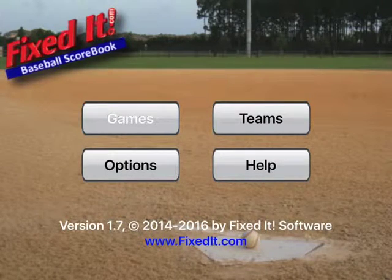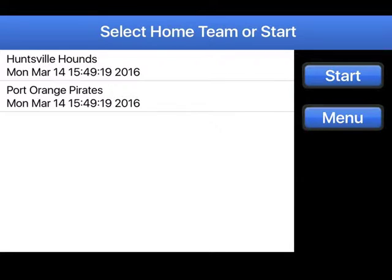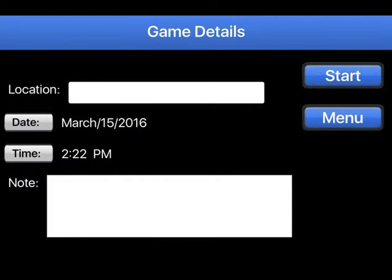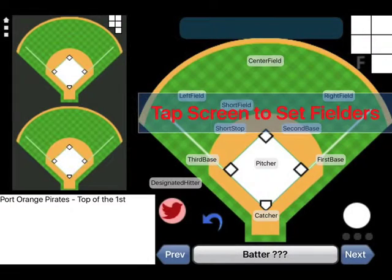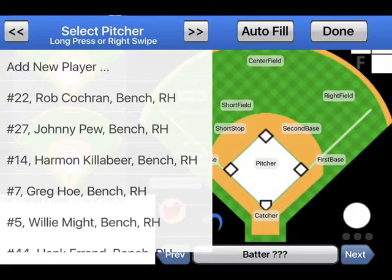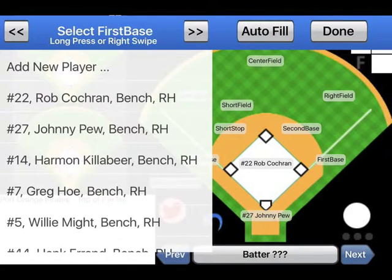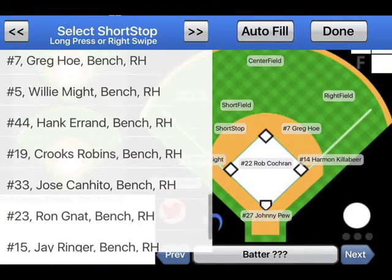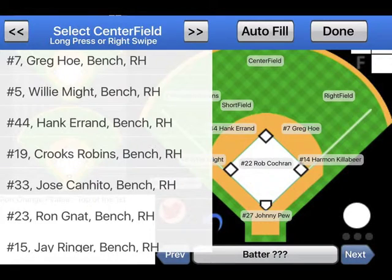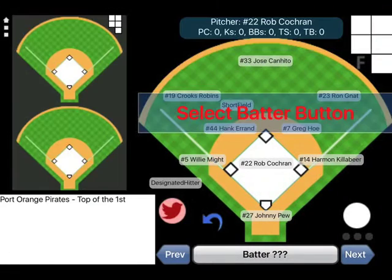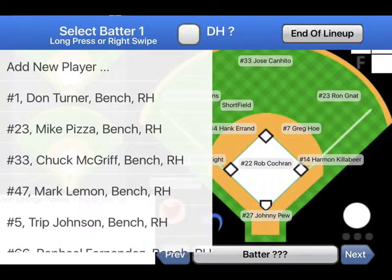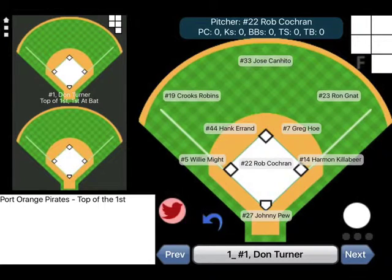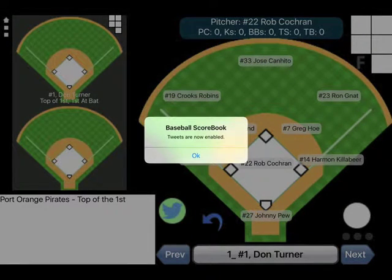Now you're ready to start tweeting your games. Let's create a new game. Tap the Twitter button to activate tweets for this game.